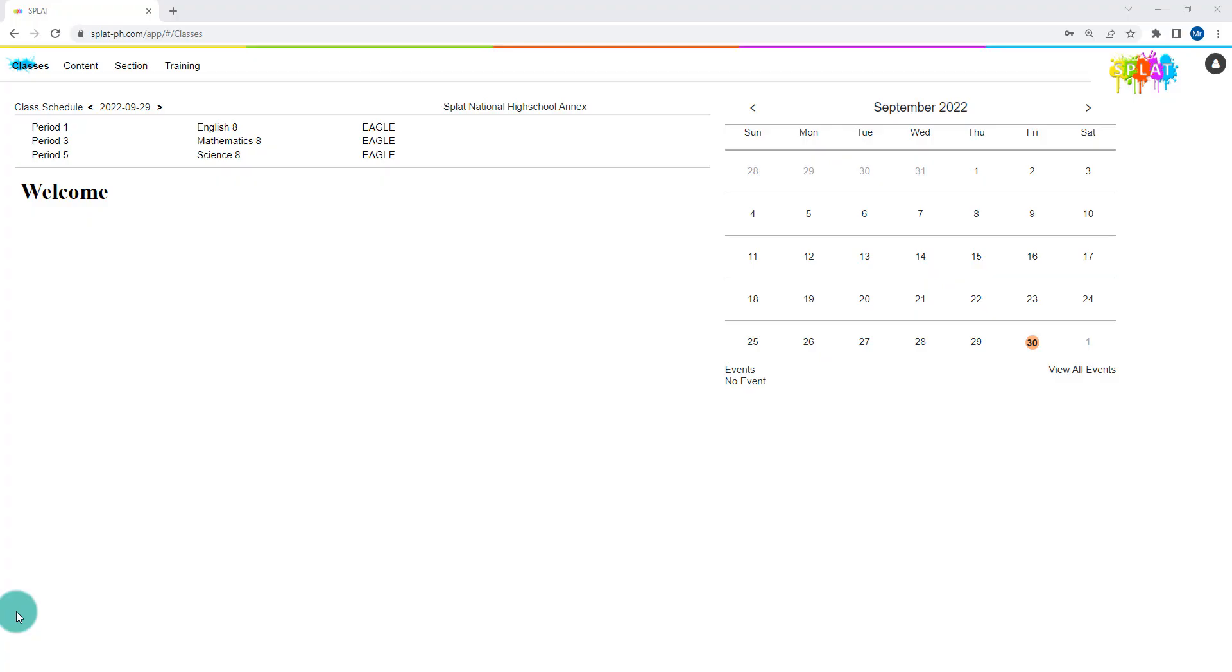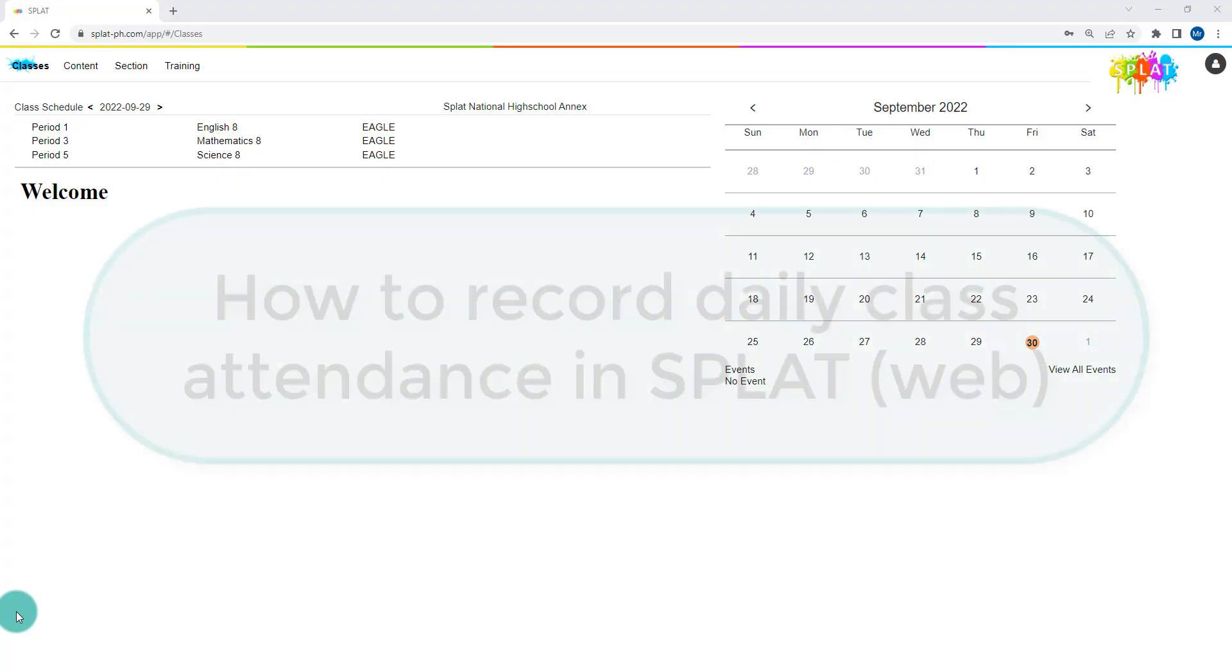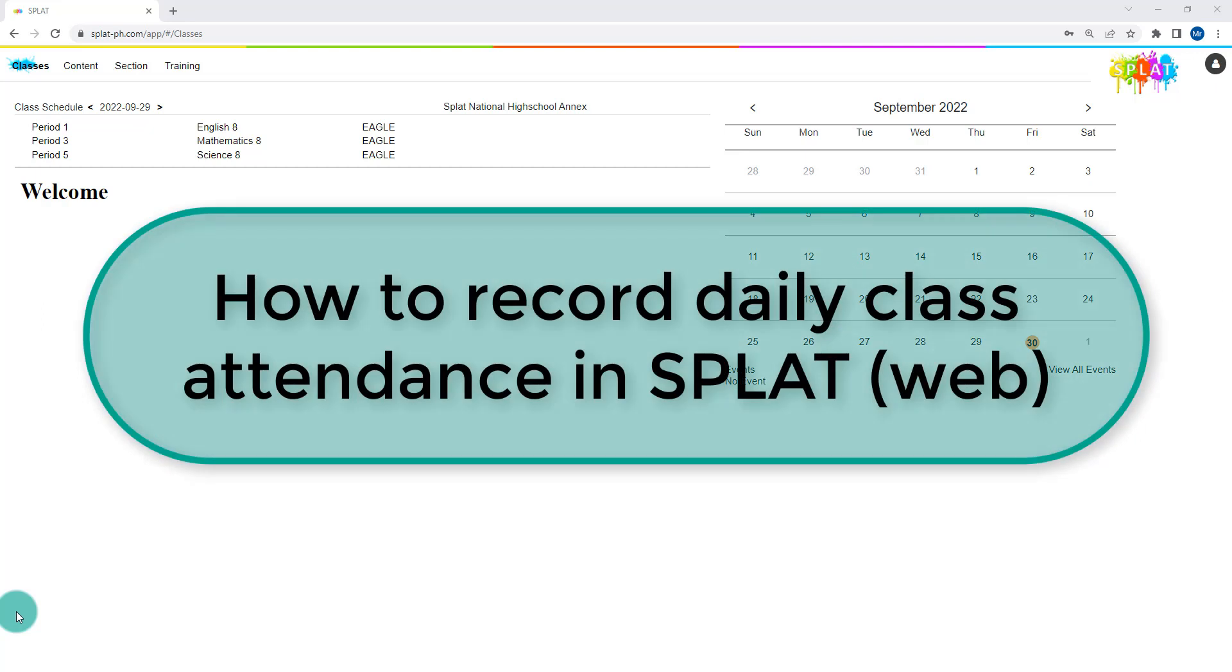Welcome to SPLAT Learning Videos. SPLAT allows teachers to record daily class attendance which is used to generate automated school form 2 or SF2.